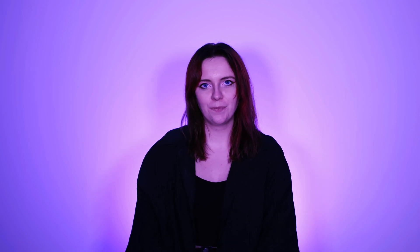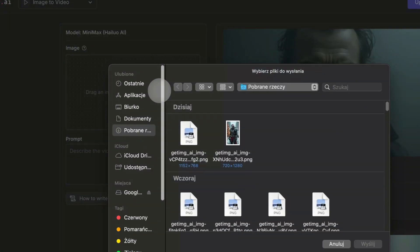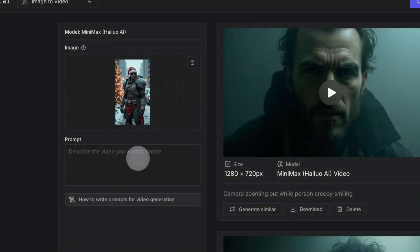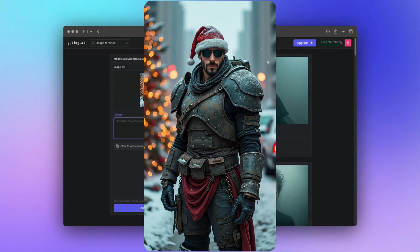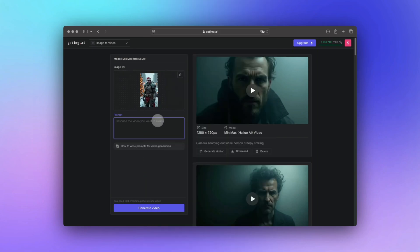Let's go through the steps to create an image to video project. Step 1: upload a high resolution image. The more detail the AI has to work with, the better your final video will look. Step 2: write a detailed and specific prompt. You want to be clear about what you want the AI to animate. Think like a director — describe the movements, the camera angles, and every detail that will bring your video to life.